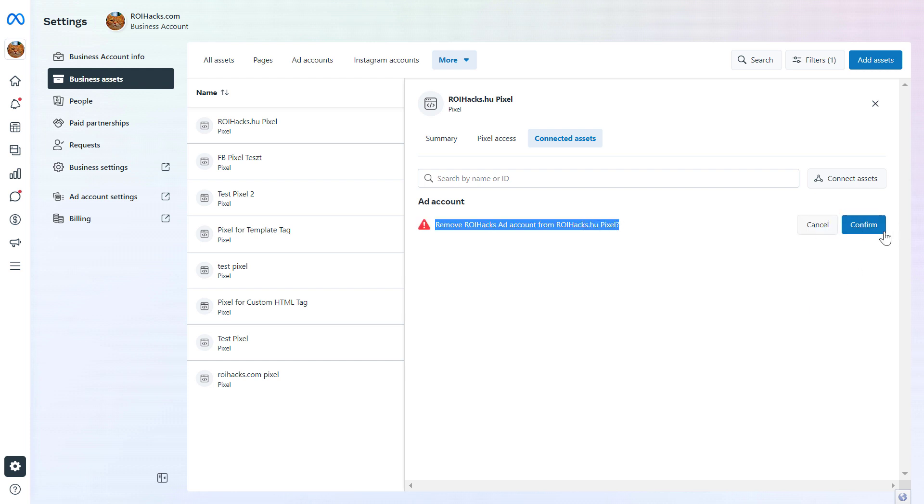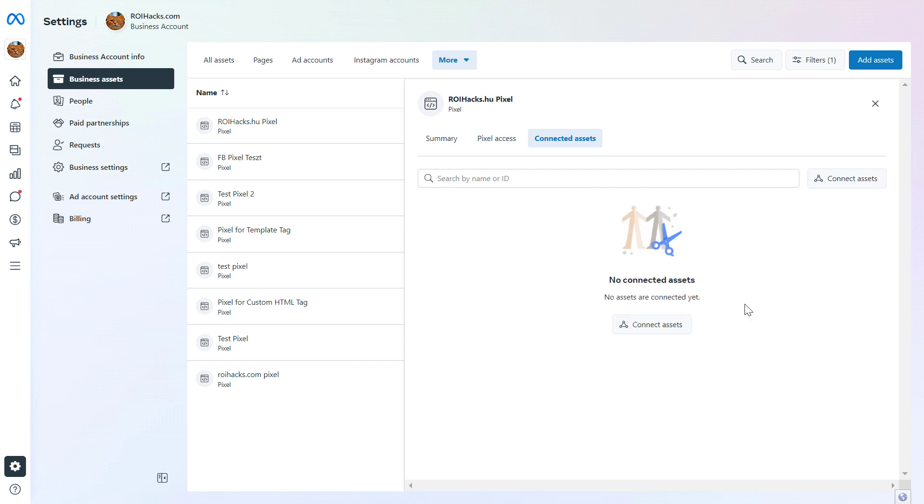Click on confirm that we want to remove this ad account from this Facebook pixel. And now as you can see, this ad account has been removed from this Facebook pixel.